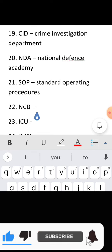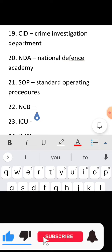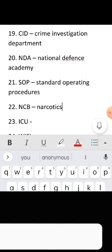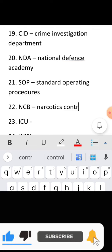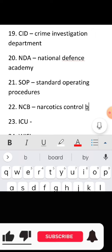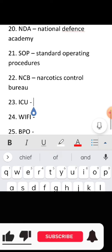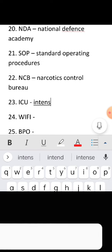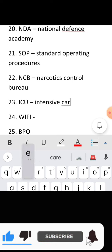Full form of NCB: Narcotics Control Bureau. Full form of ICU: Intensive Care Unit.